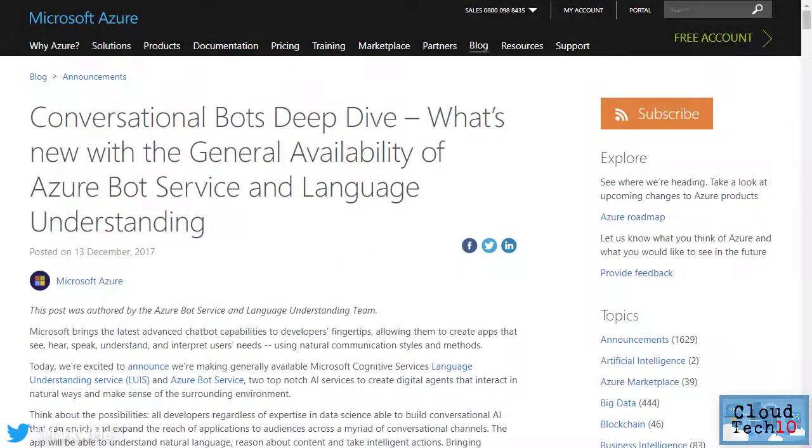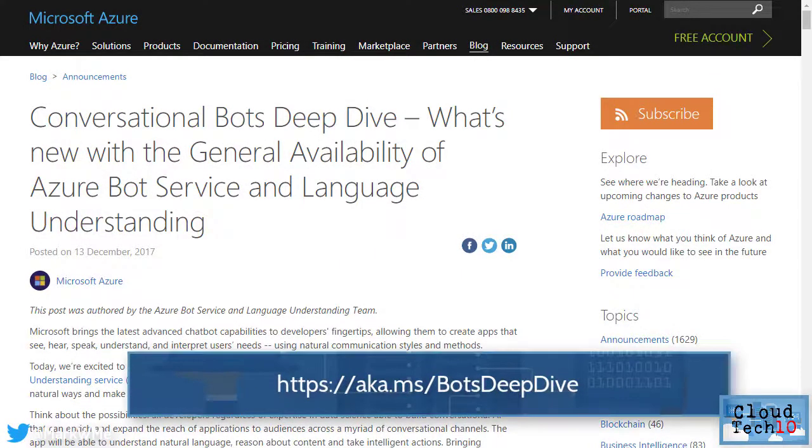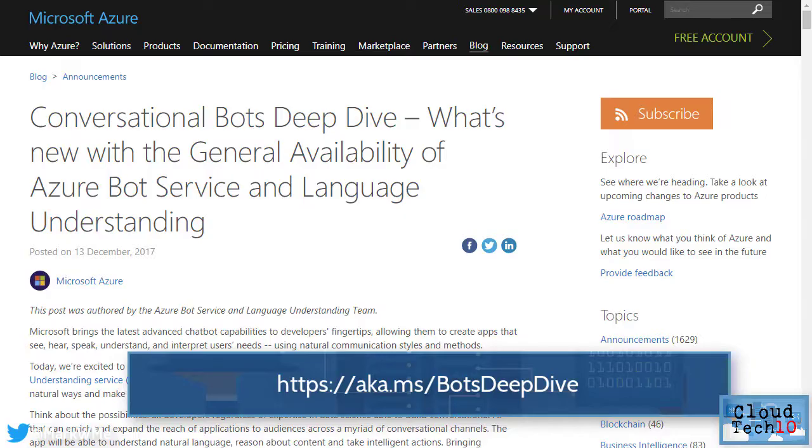Creating a bot using the Azure Bot service is very easy to do. At this URL, there's a walkthrough of creating a simple bot that uses language understanding to allow requests to be made using natural language. You can get the code for the following demo from that page if you want to try this yourself.